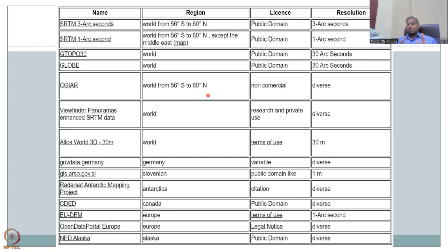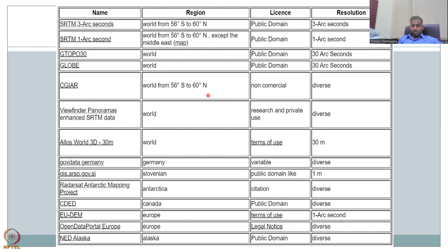You have SRTMs at three arc seconds and one arc second — one arc second is approximately 30 meters along the equator, though it differs by location. Then you have GTOPO30 at 30-meter and 30-arc-second resolution. CGAR gives diverse resolutions; in Indian regions you get around 30m×30m resolution. There is also SRTM Viewfinder Panoramas, ALOS from Germany, and Radar from the European Union at one arc second and one-meter resolution. Canada, Europe, Alaska — all have different resolutions.